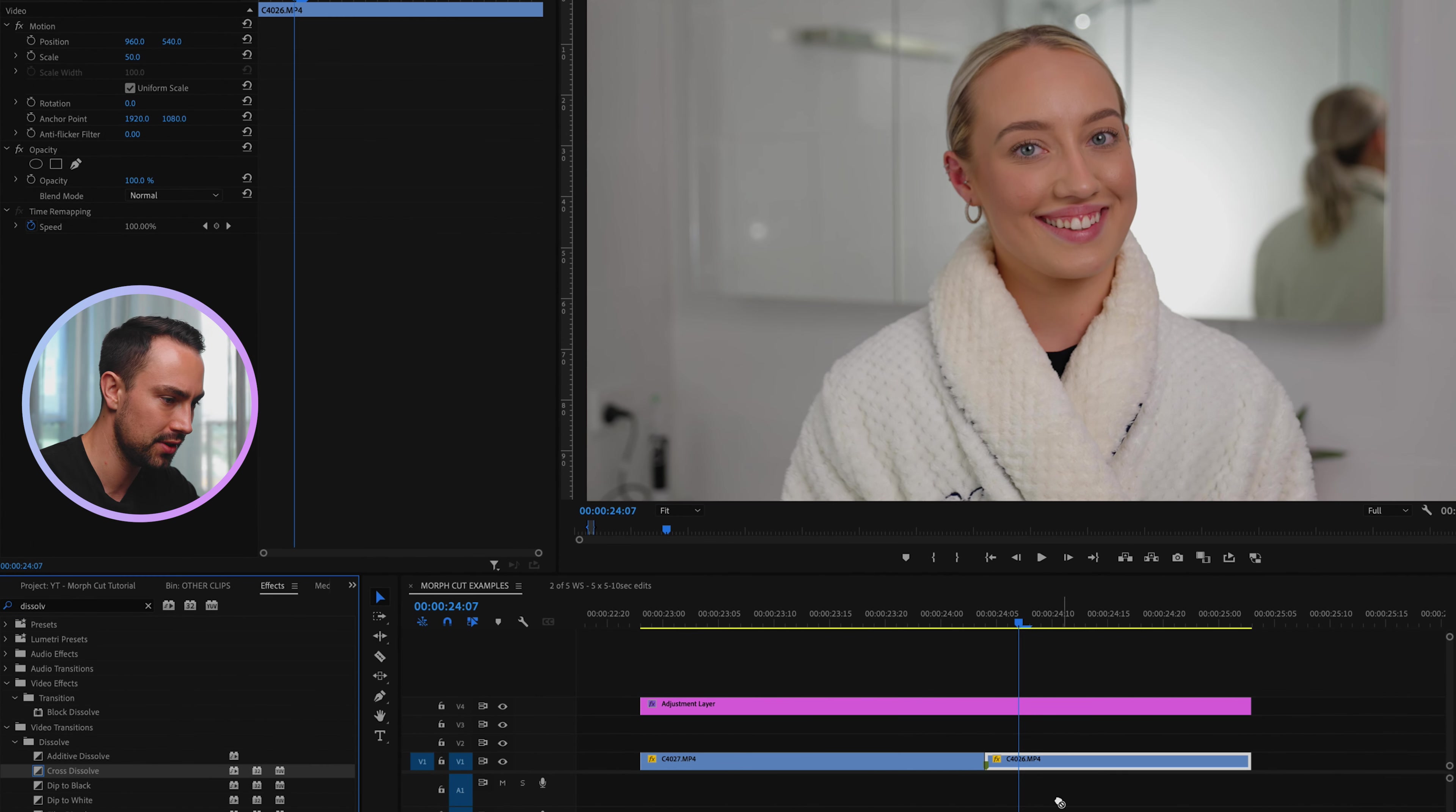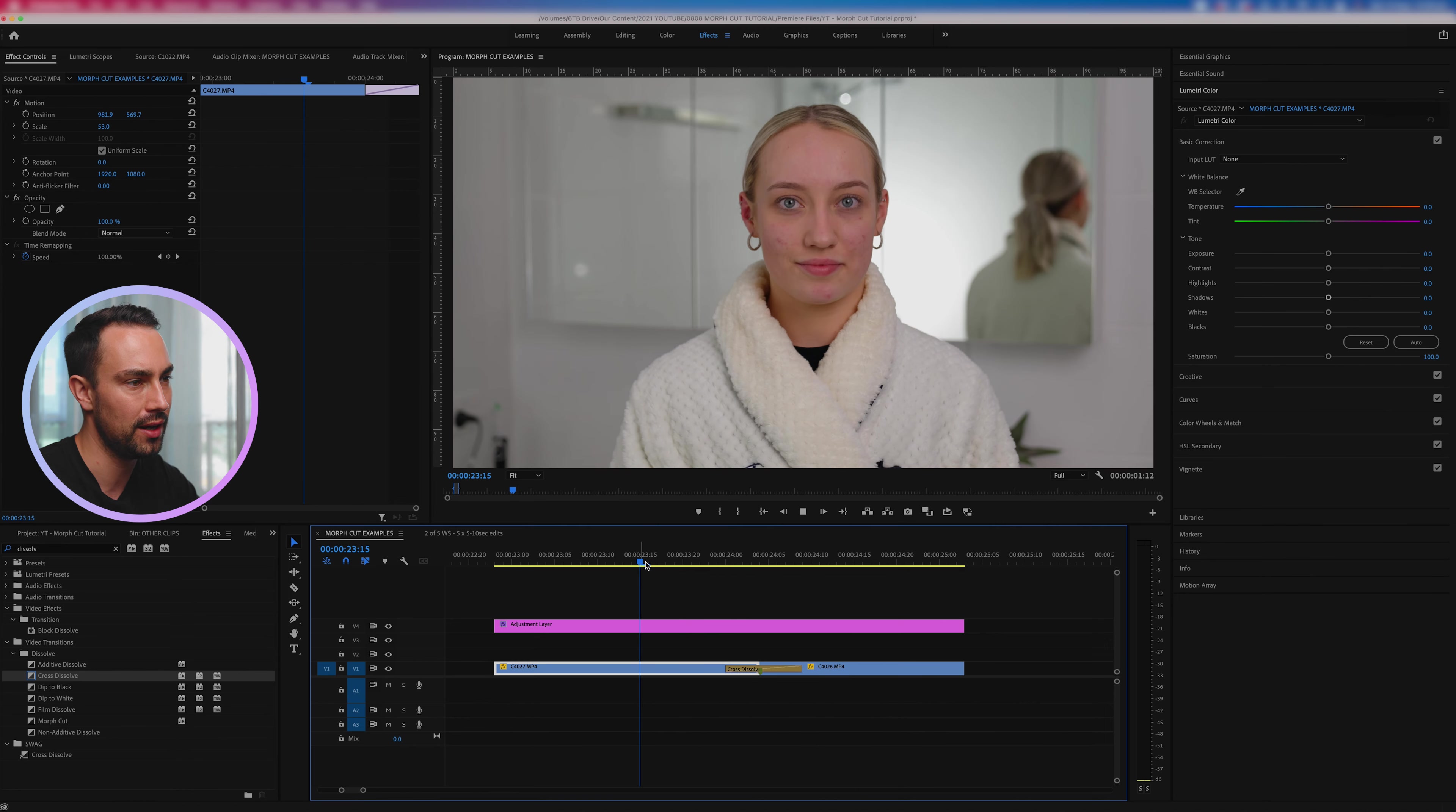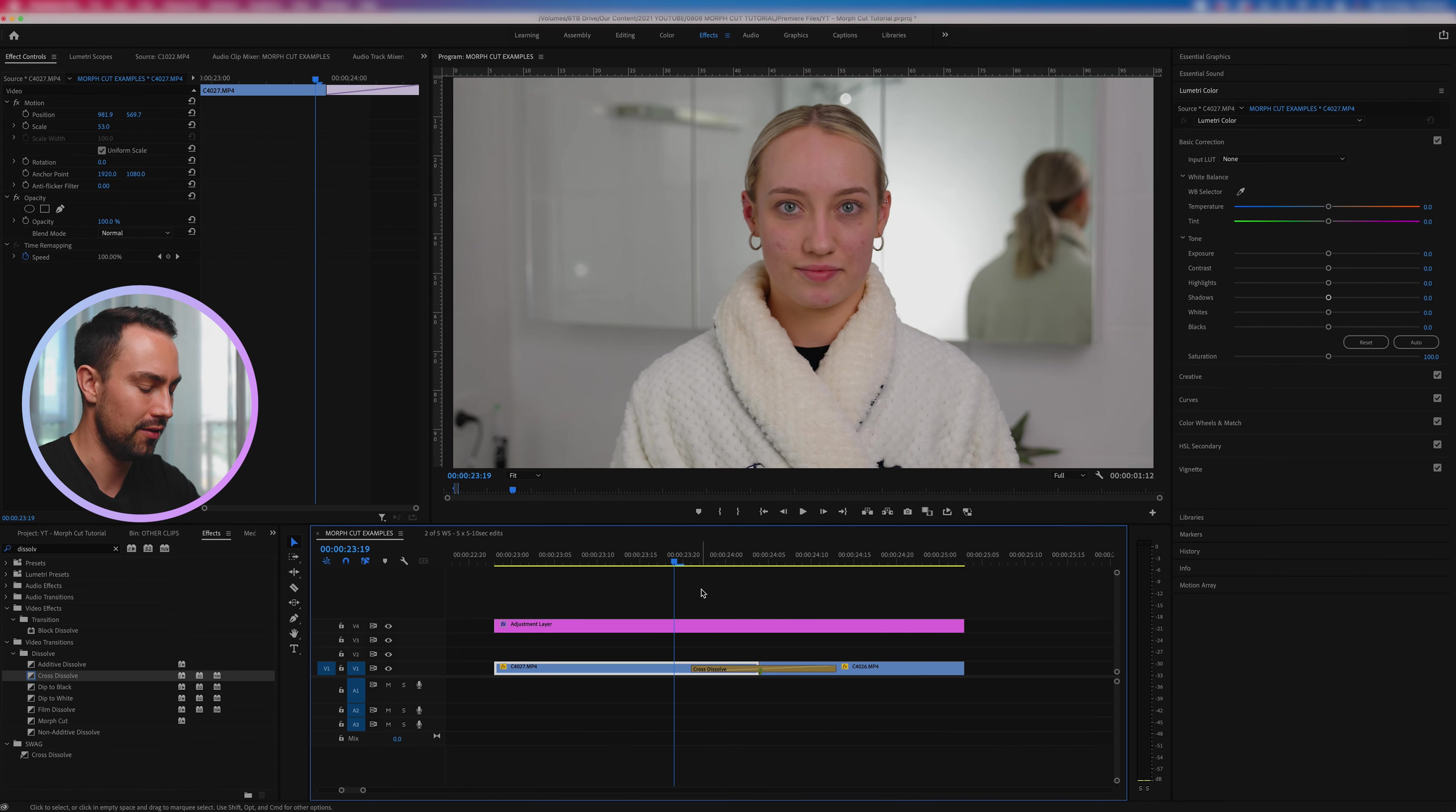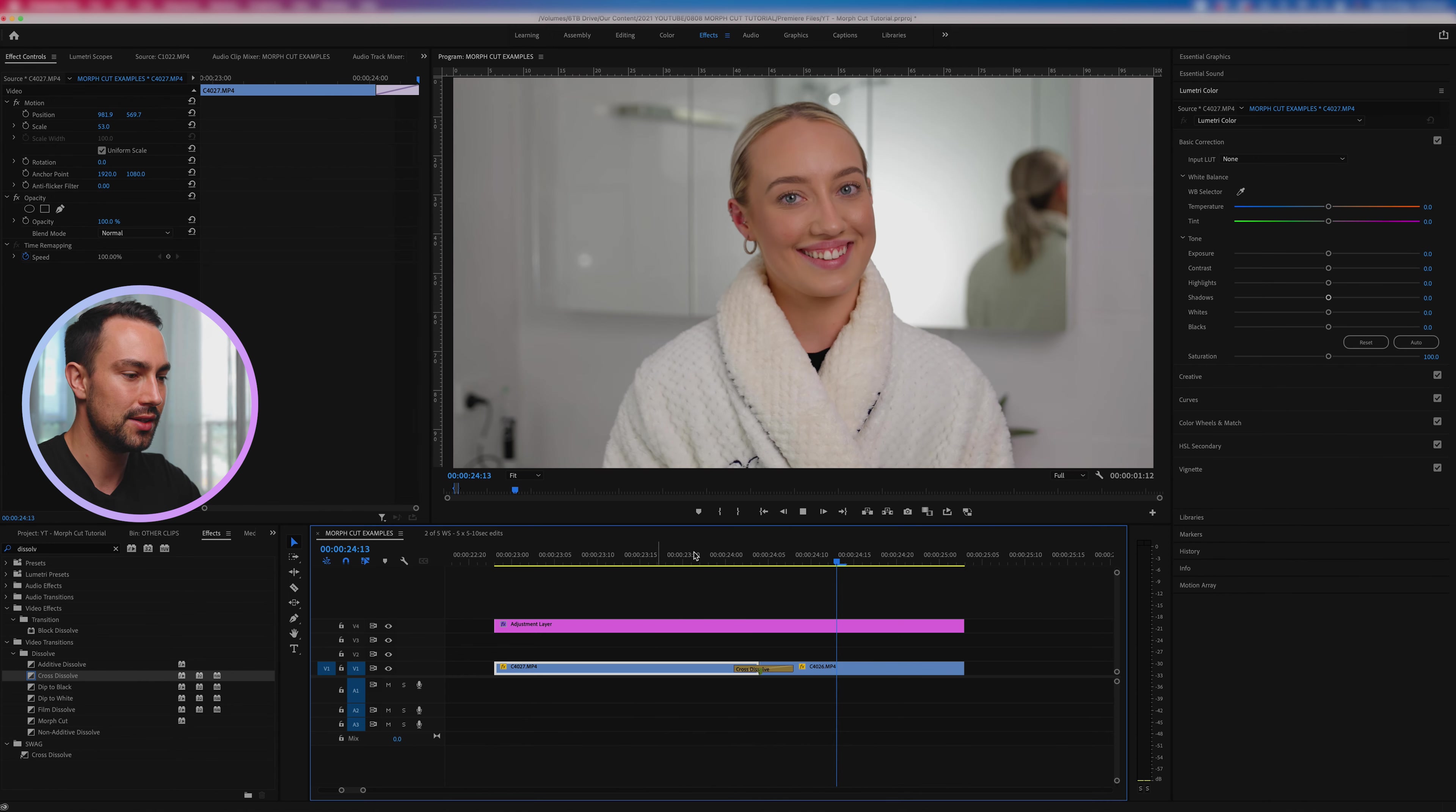And you can see that that does give a pretty good result in terms of what we would be after and of course you can finesse that as much as you want and make it longer, shorter, just to see the effect that you're happy with. So about that looks pretty good. I might actually bring it in a tiny little bit more. So you can have some text on here and maybe a sound effect and you could really sell that transition nicely.